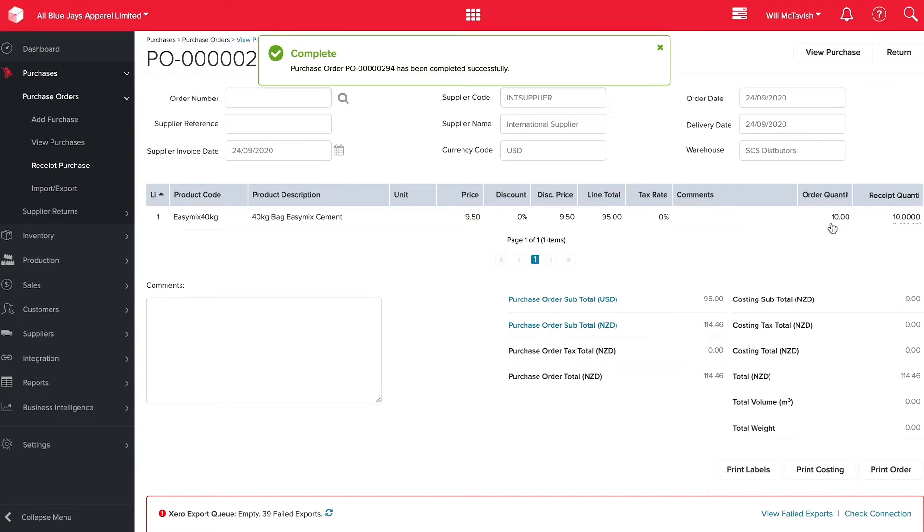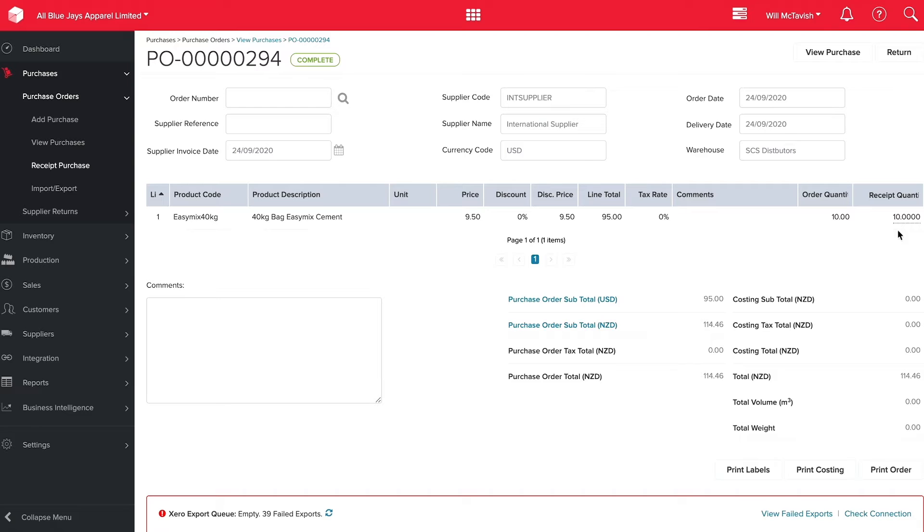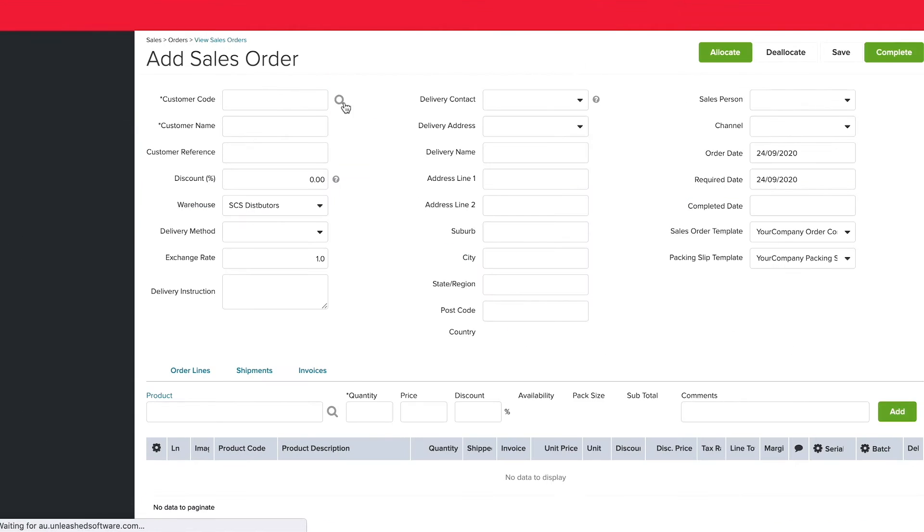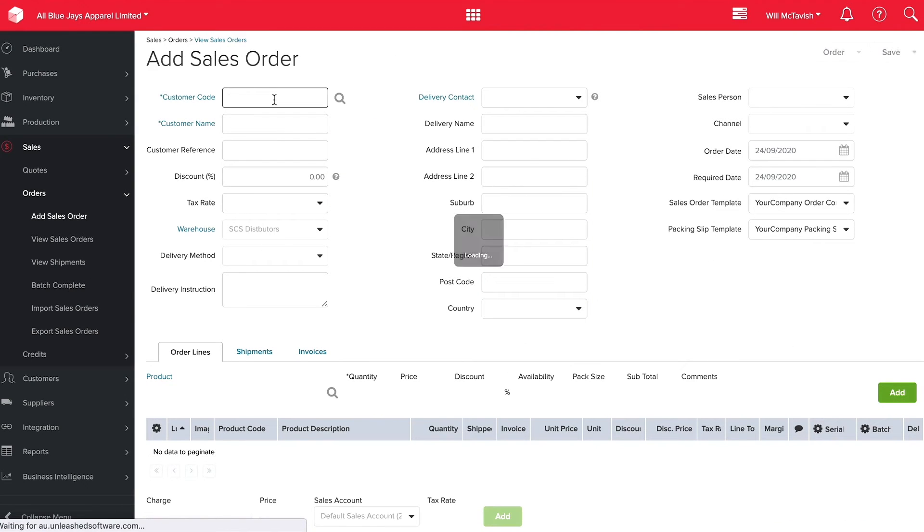As you can see here, we ordered 10 and receipted 10. We do have the option of overriding the receipt quantity to be less than what we ordered and then place the remaining on back order. Now that we've receipted our purchase order, we can add a sales order. I'm going to go up to the top here and hit add sales order, enter our customer code.